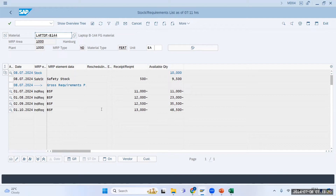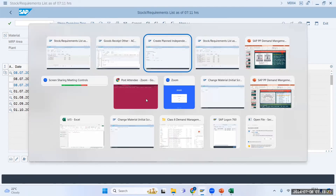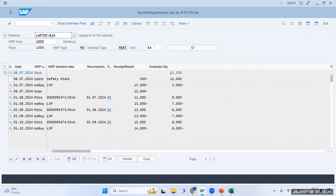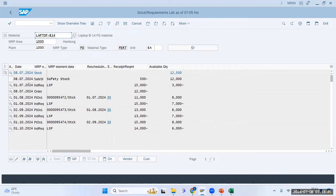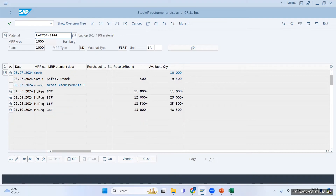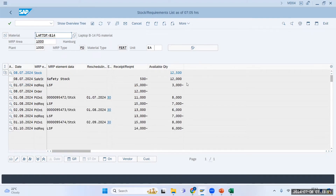Comparing with the slide for strategy 10: you have 12,500 stock, minus 500 safety stock gives 12,000 available. With a 15,000 requirement, the system says you are lagging only 3,000 — it considered your available stock. In strategy 11 there is no such reduction; it ignores available stock entirely.